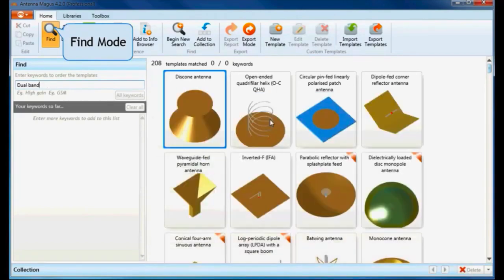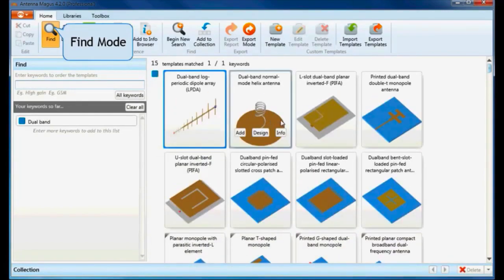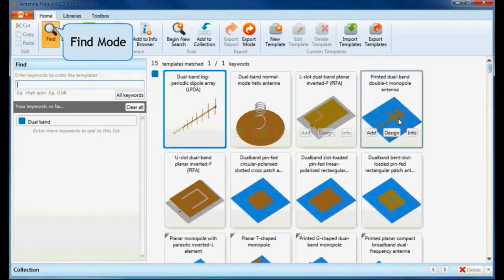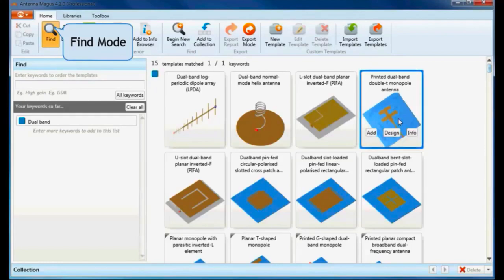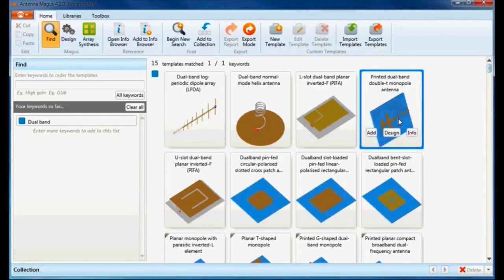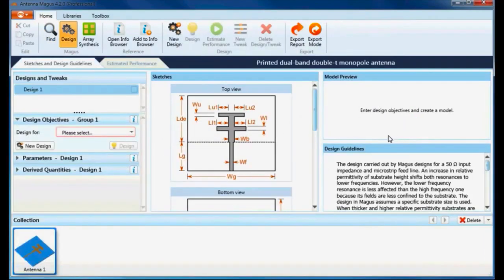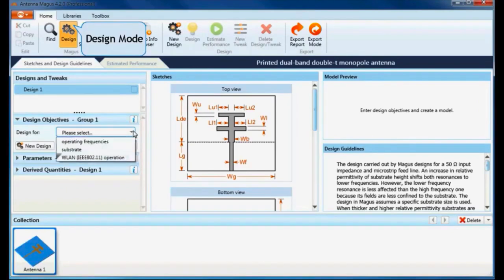This antenna is a compact variation of a basic planar monopole antenna. An additional section is attached to excite a second resonance at a higher frequency. Antenna Magus allows you to design for three objective groups. You can either design for frequency only or specify more objectives like substrate or wireless LAN operation.